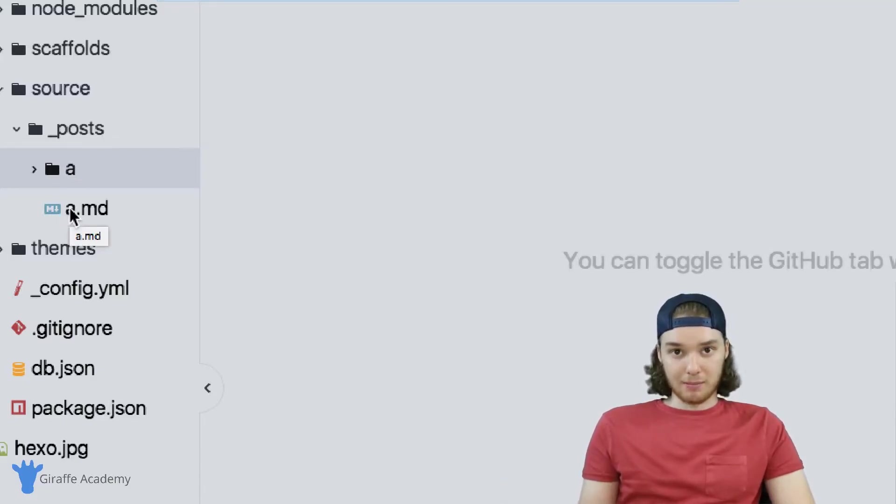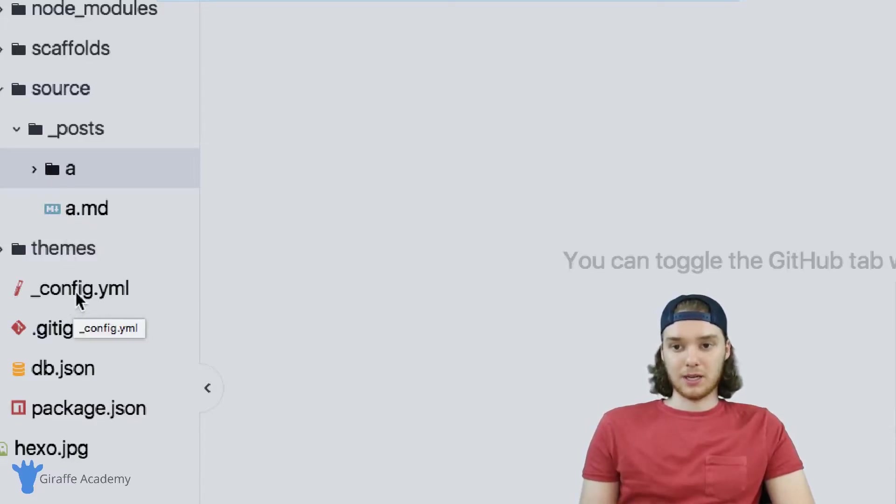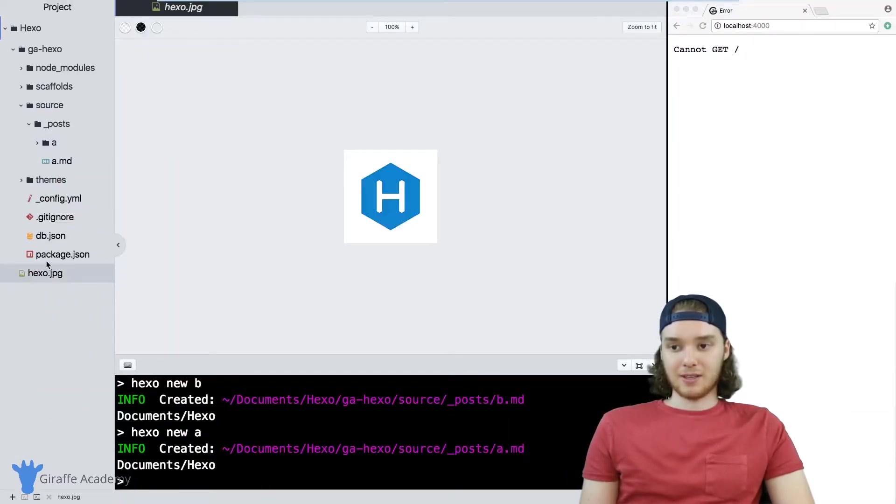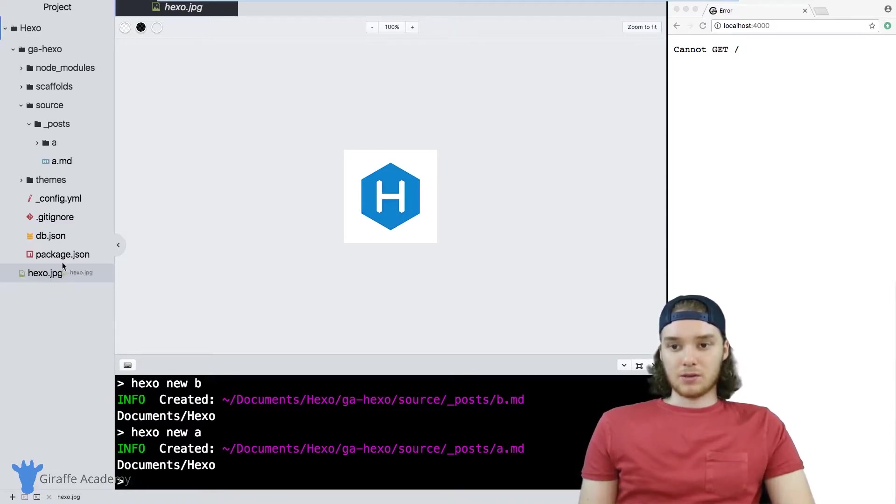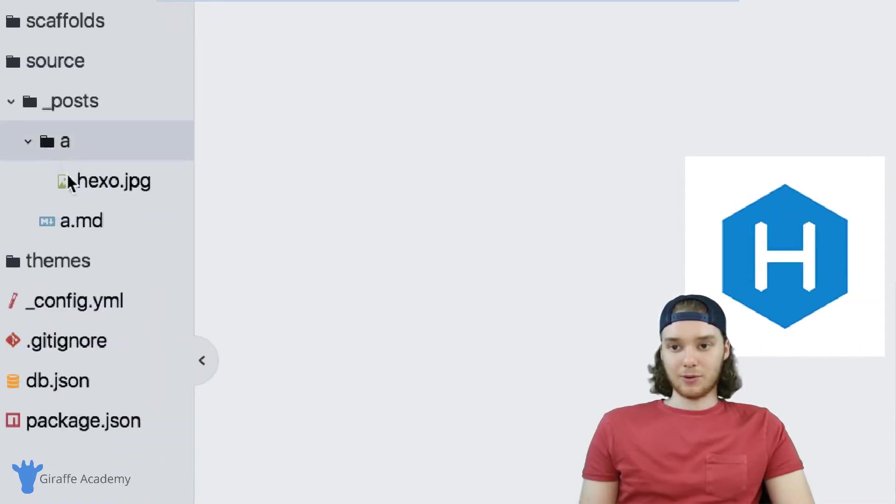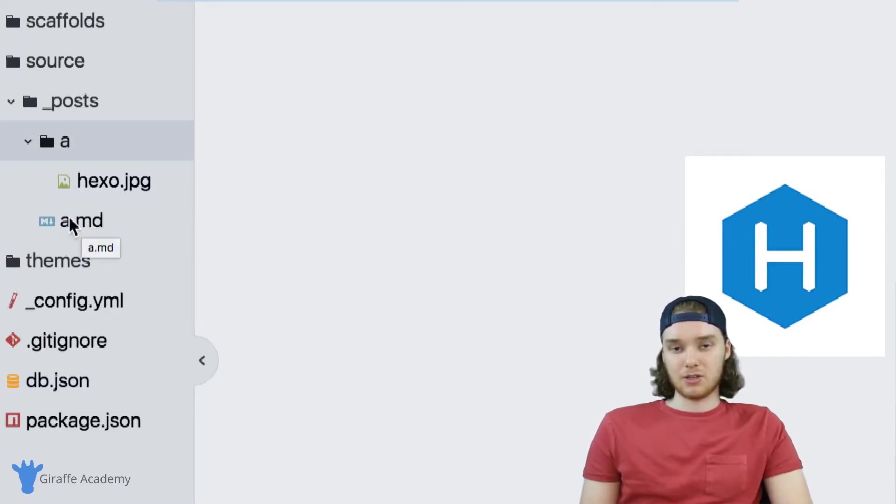So if you're writing a blog post, you could store the images from your blog post in here. For the purposes of this tutorial, I just have this jpeg image right here. This is an example of a static resource. So I'm going to drag this file, I'm going to drop it into our asset folder. So now inside of our asset folder, we have this hexo.jpeg image.